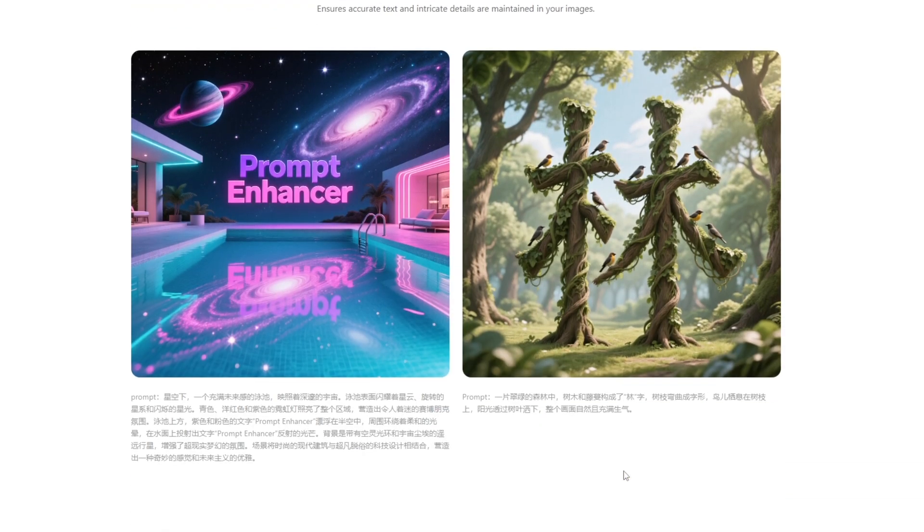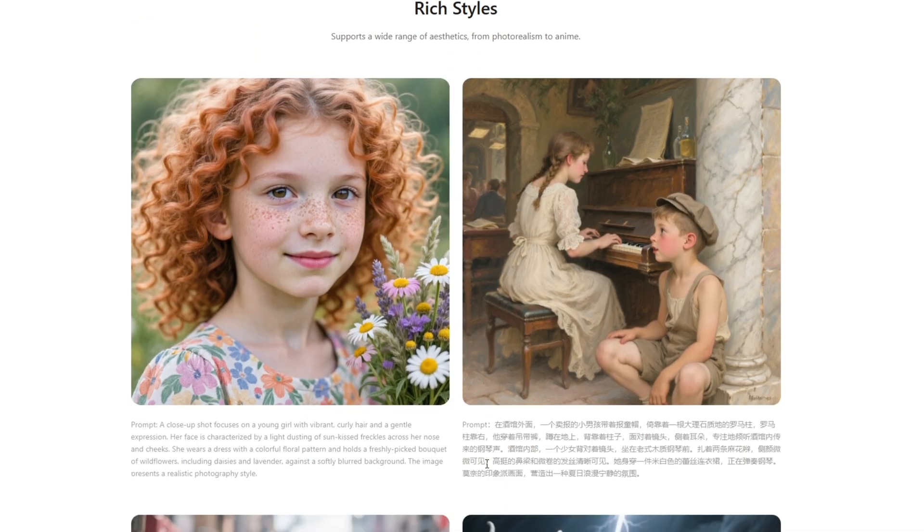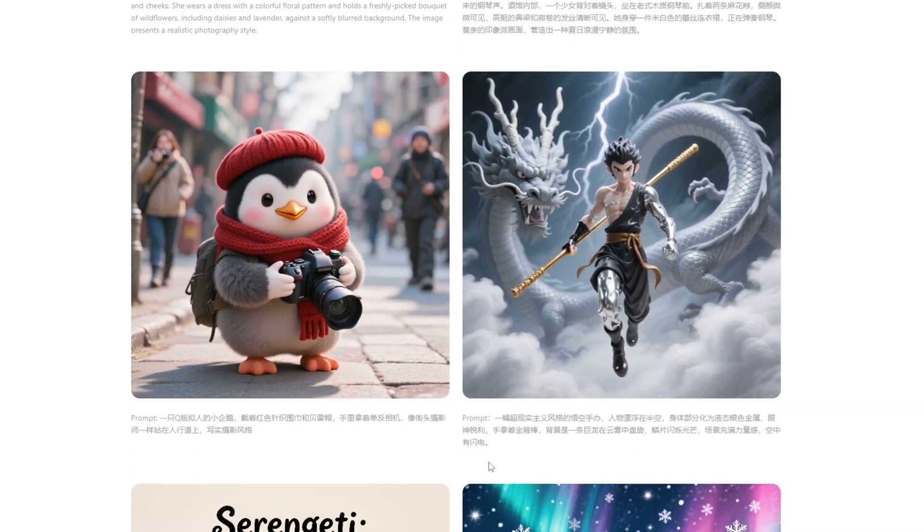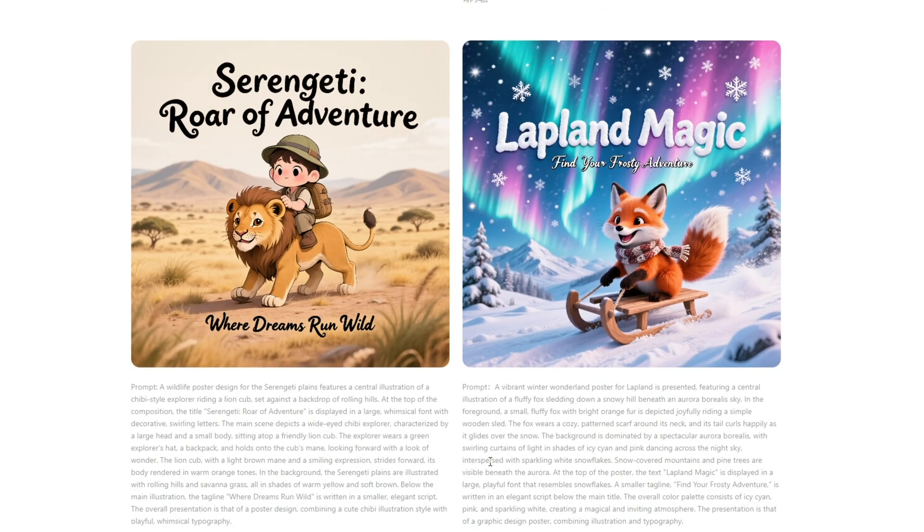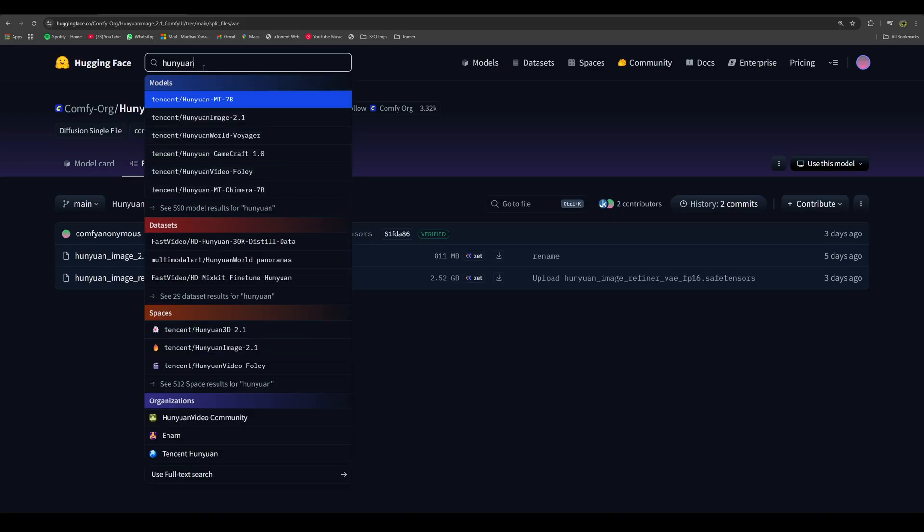It also says that it ensures accurate text and intricate details are maintained in your images. We are going to test all of this by ourselves from the ComfyUI workflow. To use the resources to generate images from Hunyuan Image 2.1, you can go to Hugging Face and search for Hunyuan Image.